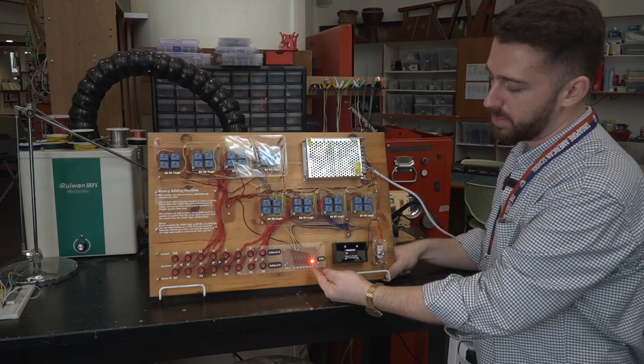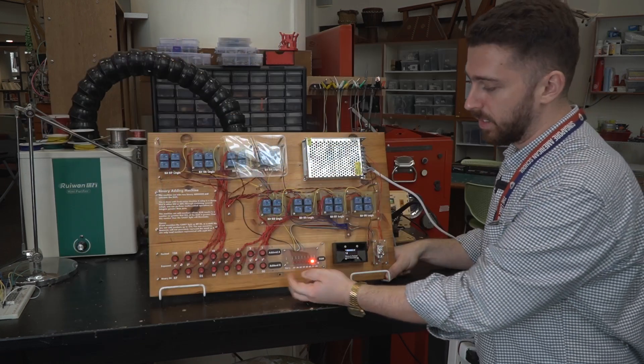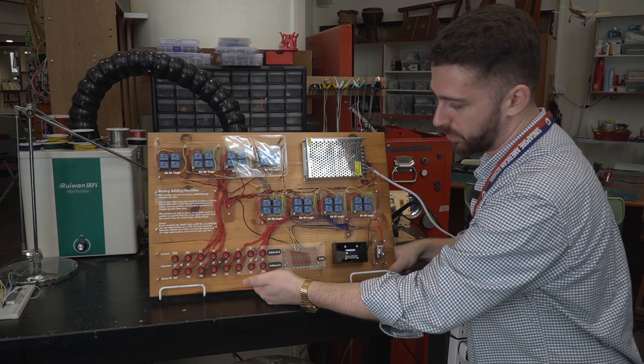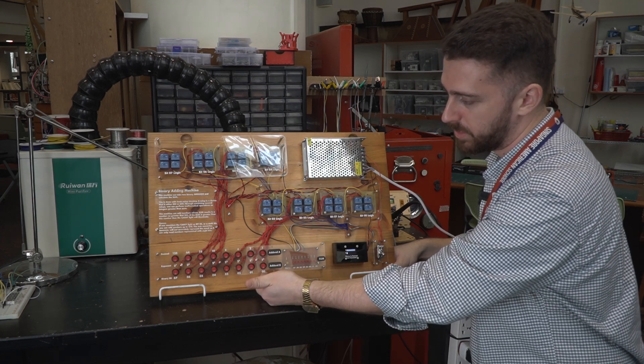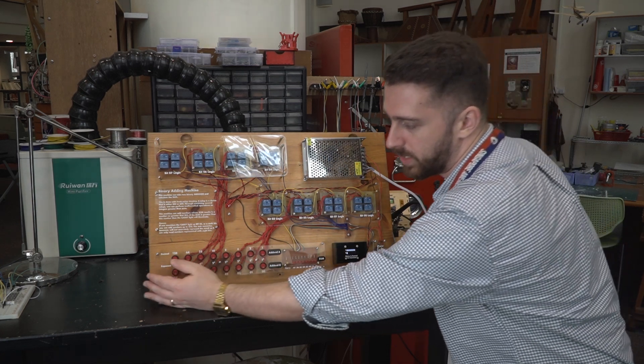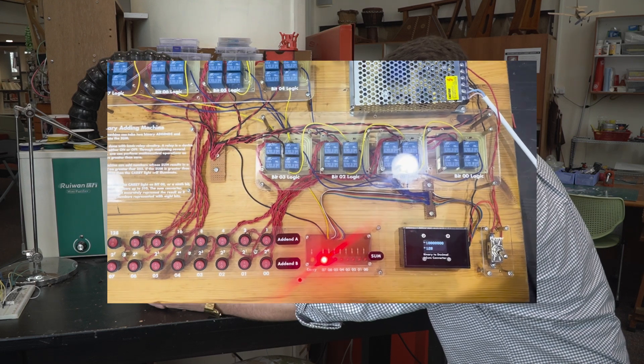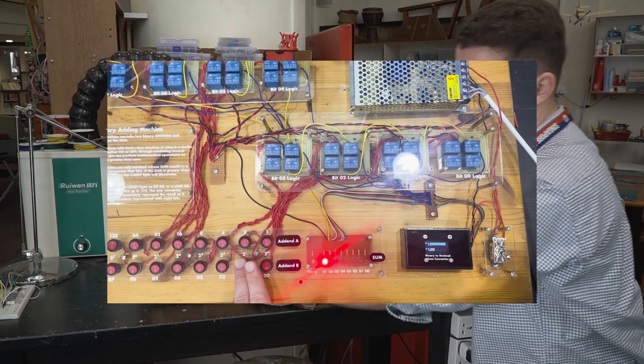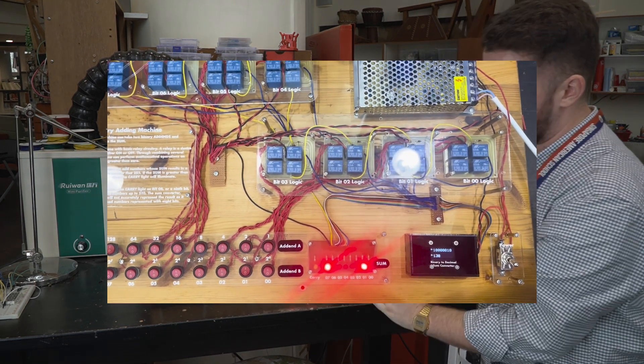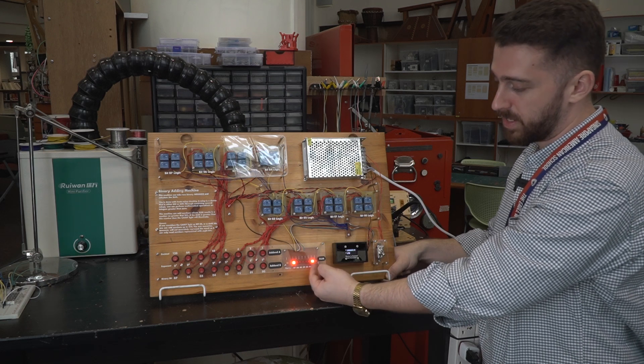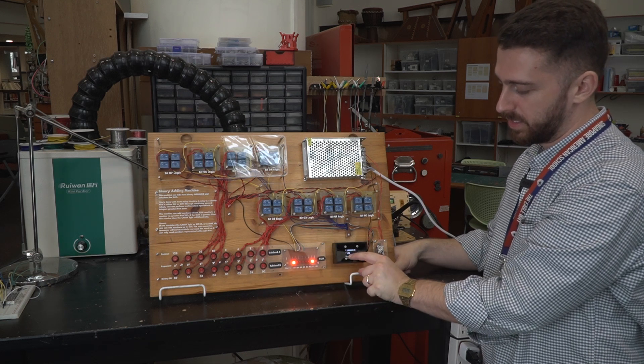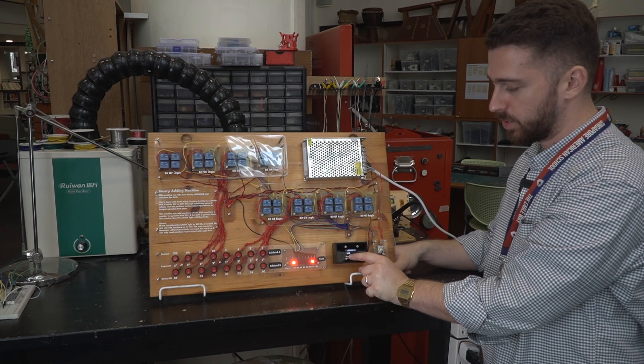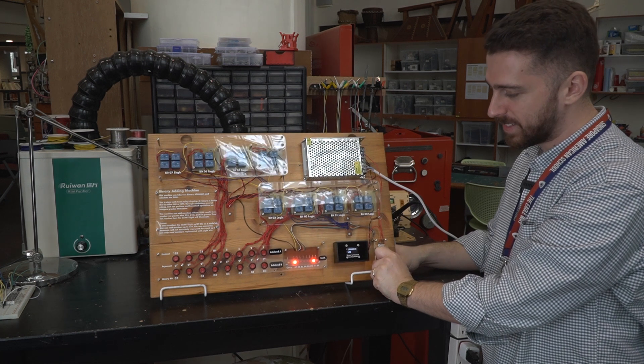Let's say we want to do 128 plus 2. Ultimately we get the result is 130 in binary, but also labeled here is 130 in decimal just to make sure that we get it.